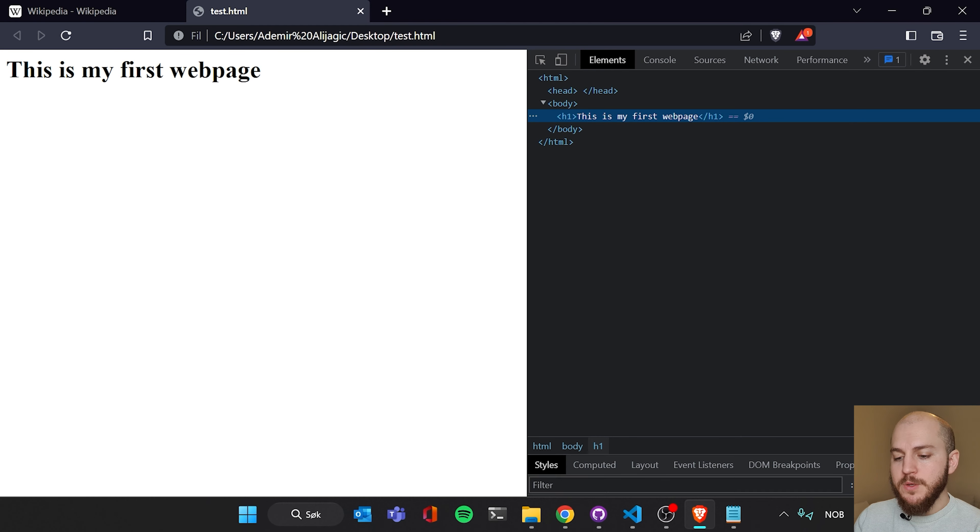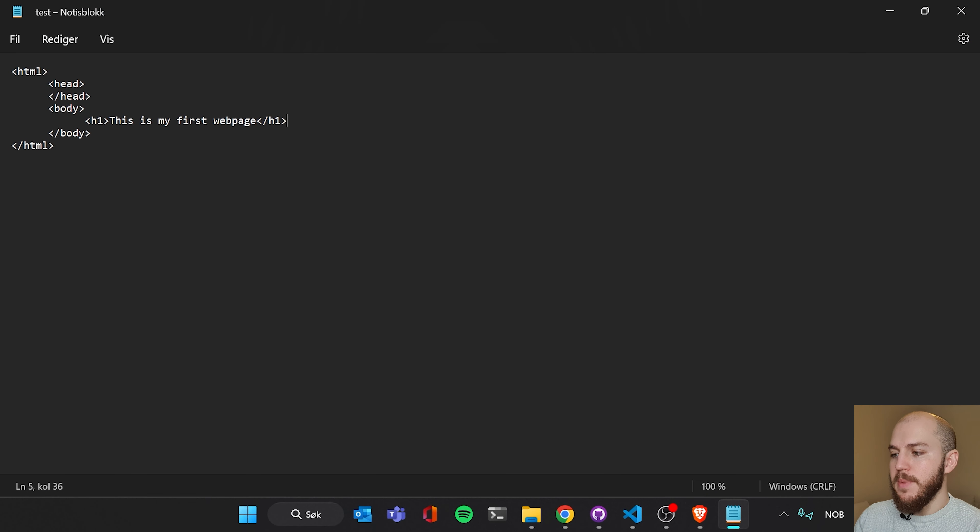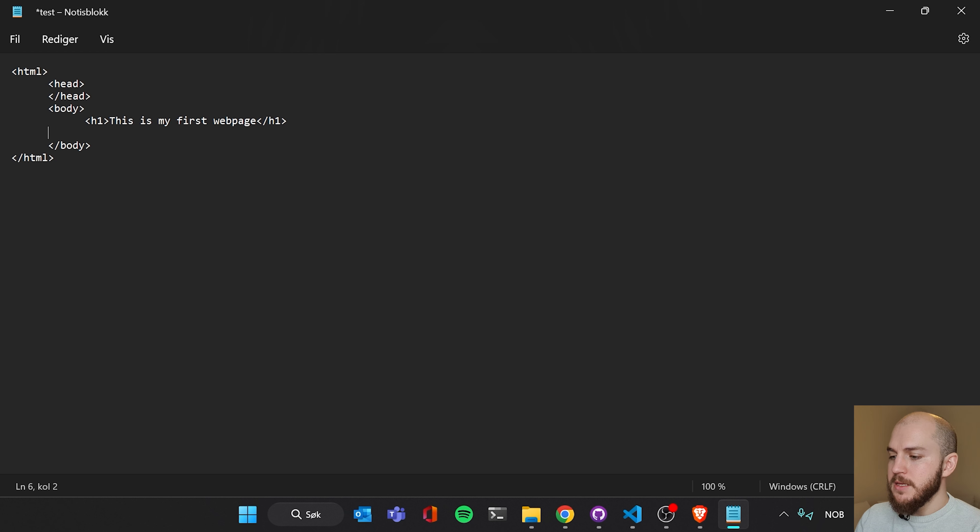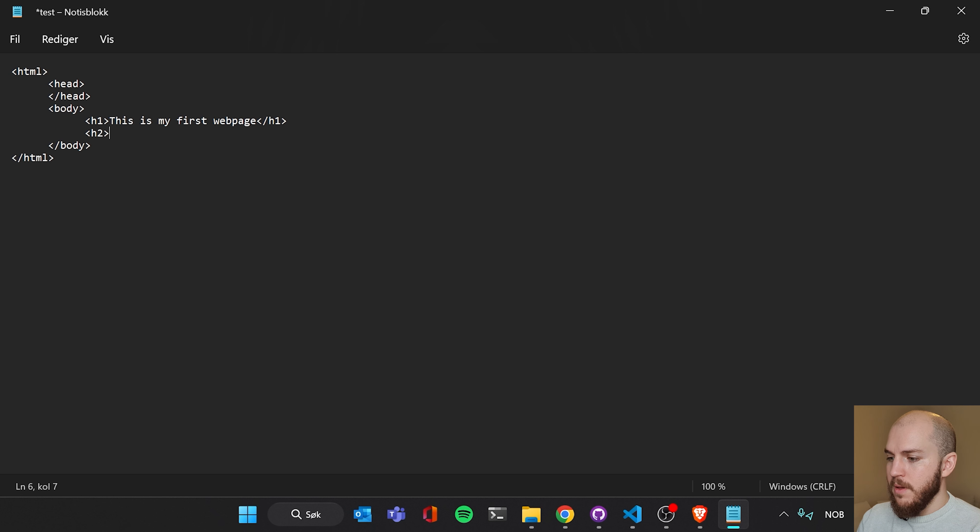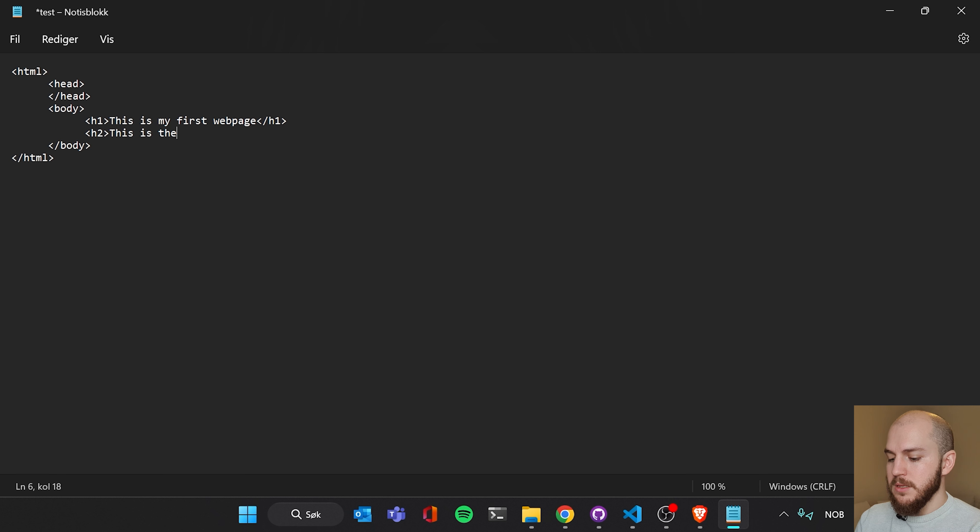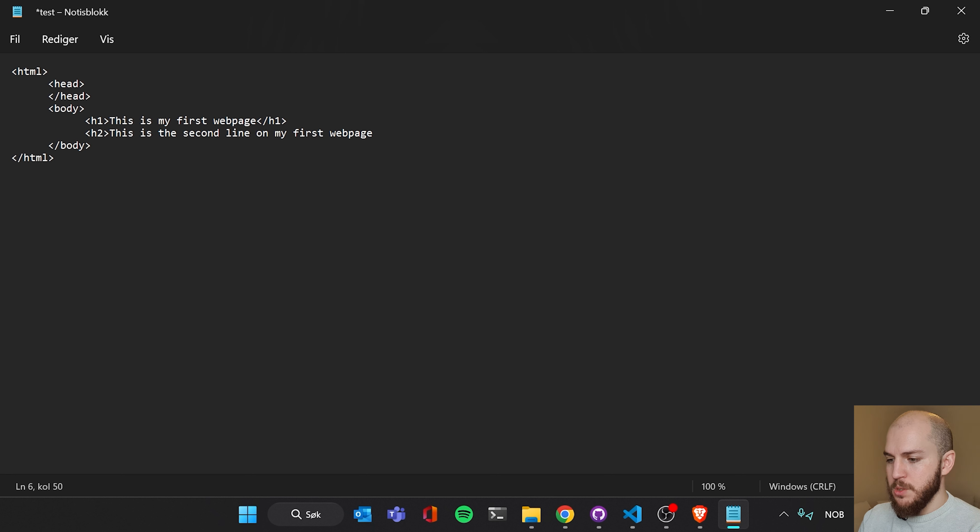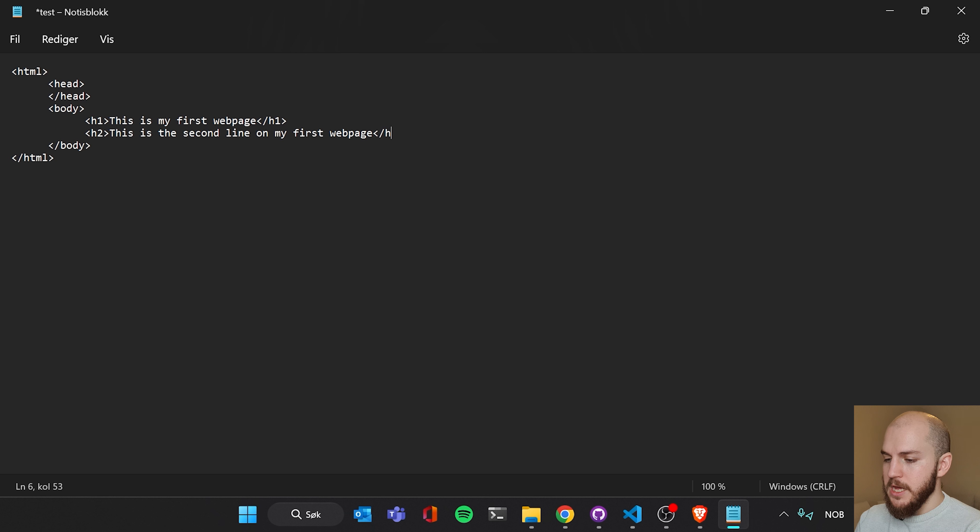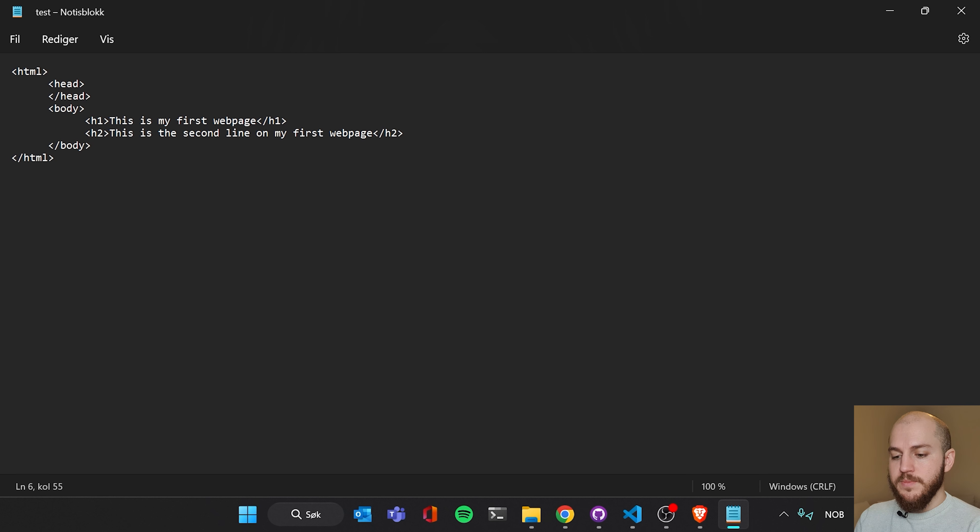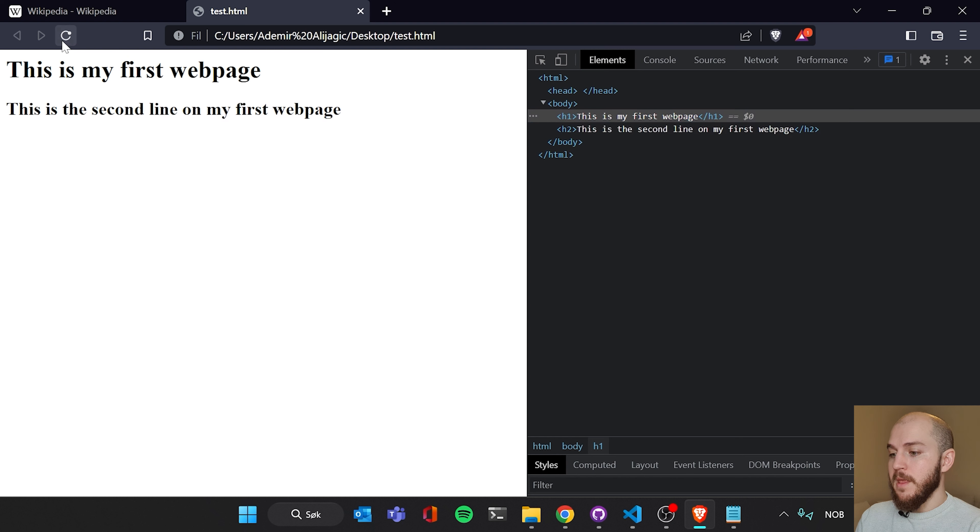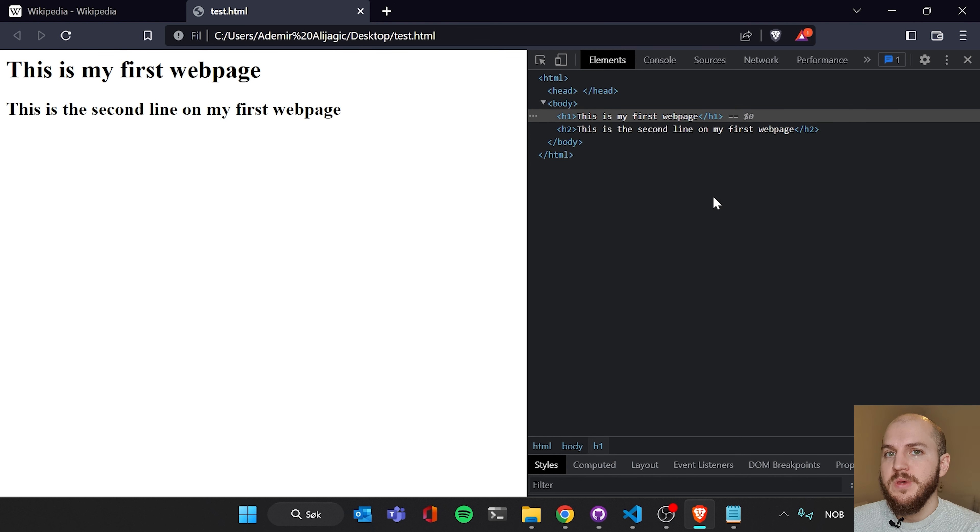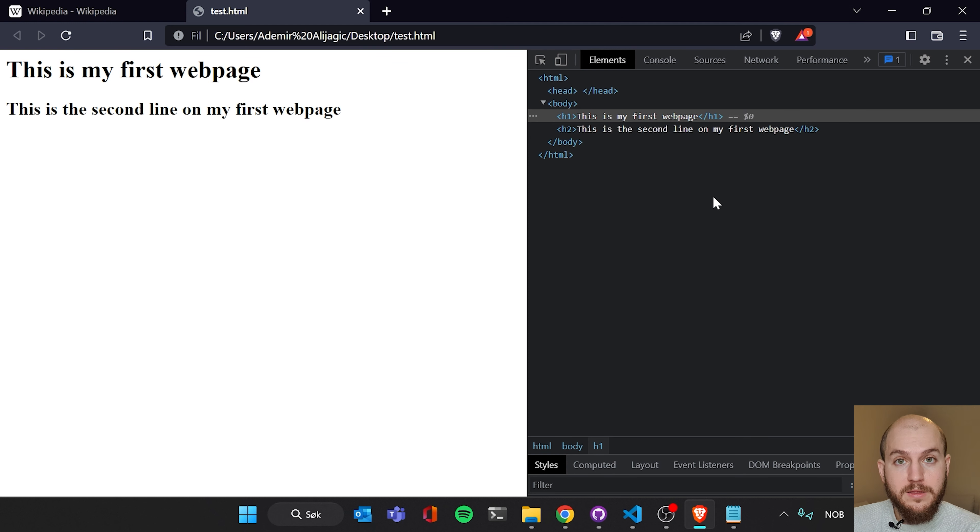We go back to our notepad, back to our file. If you've closed it and open it again. We're gonna add another element under our h1. We're gonna add an h2. And here we're gonna write, this is the second line on my first web page. And then we're gonna end it with the closing bracket, h2. And there we go. And we're gonna save this document. And we're gonna go back to our browser and we're gonna refresh. And now the second line appears. So that's pretty cool.